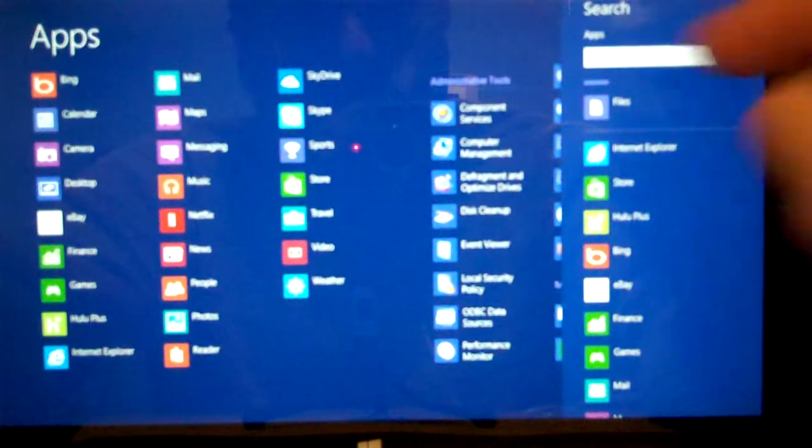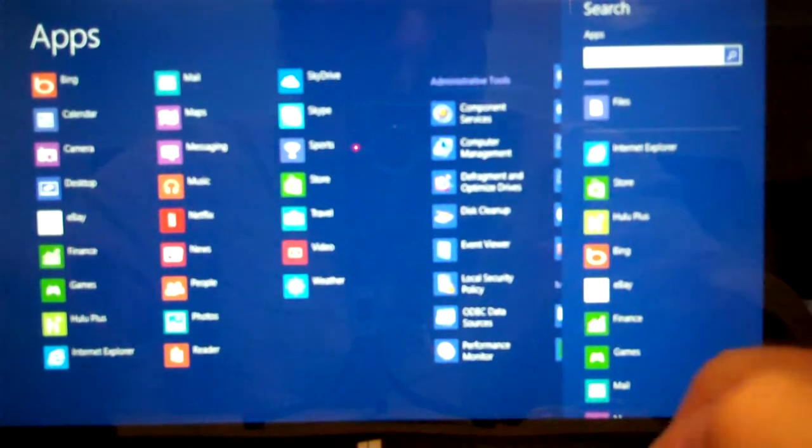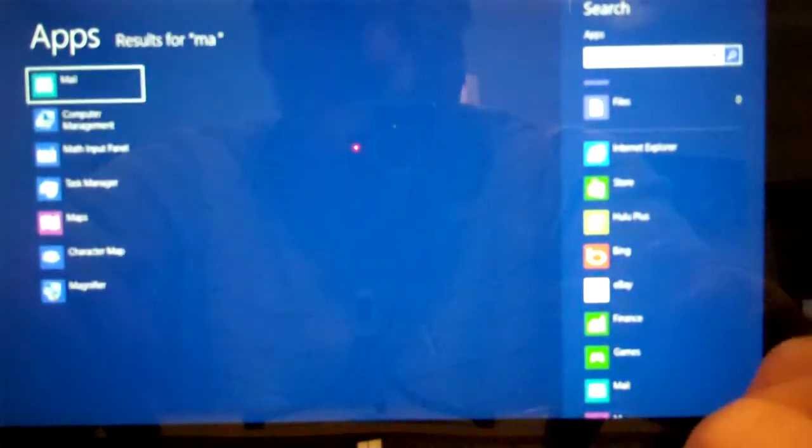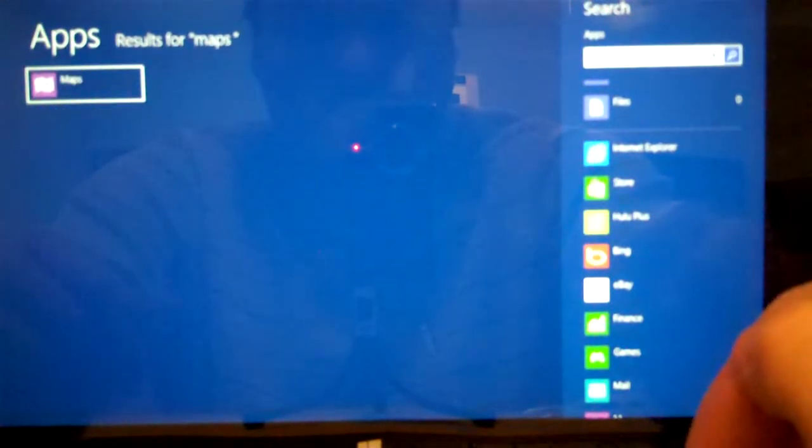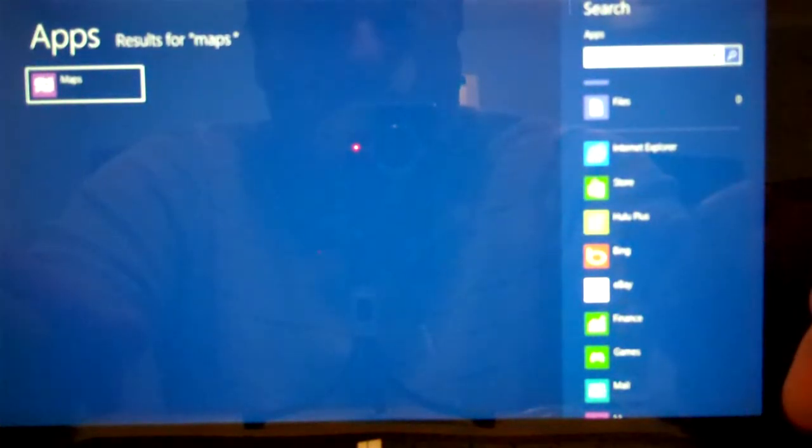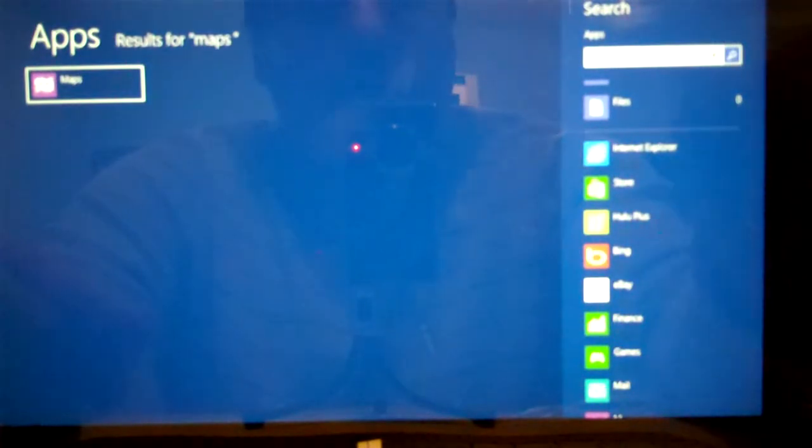From here, if we type something, it defaults to searching for a particular app. So if we want the Maps app, we just type in Maps and you can see it shows up on the left-hand side. We can go ahead and click that if we choose to.